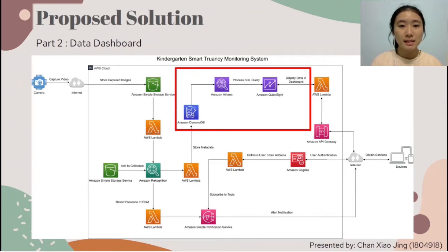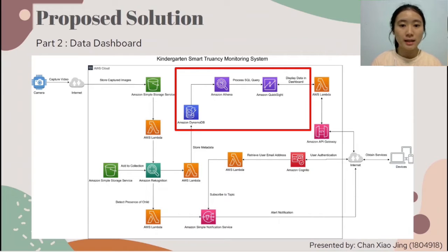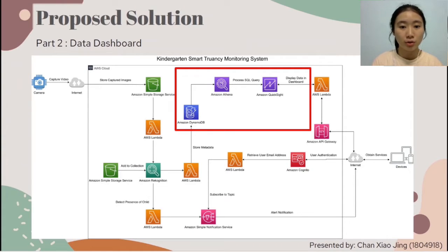The second part is the data dashboard. Results stored in DynamoDB can be visualized using Amazon QuickSight to conduct student truancy analysis. To create graph visualizations, Amazon Athena is used to query data from DynamoDB and store the query result inside an S3 spill bucket. Then Amazon QuickSight is configured to connect to the Athena DataSource connector to visualize the data based on the query result.